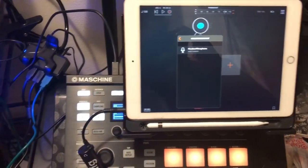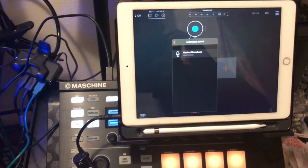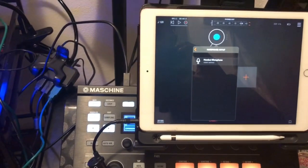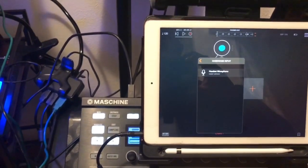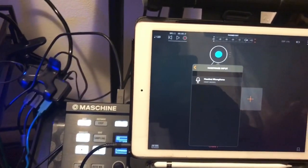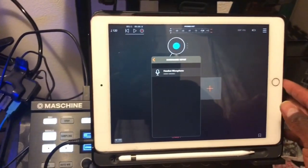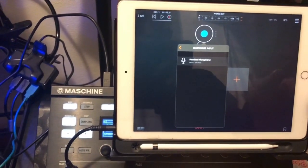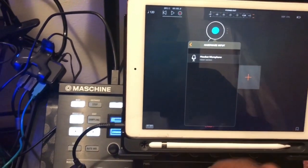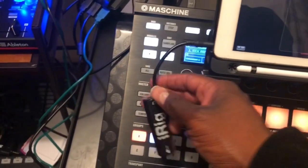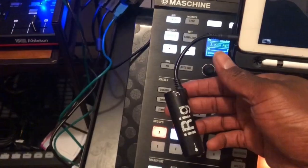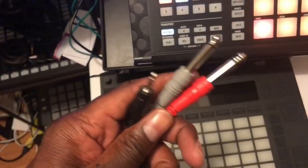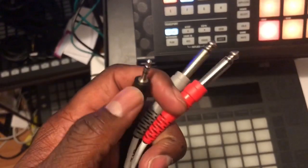You can also use a regular interface to have a stereo output. This iRig is going to create a mono output situation, but if you have access to a second interface that has left and right channels, you can plug it into the USB side of the iPad and use stereo outputs and inputs. But for today's situation, this is all I have.